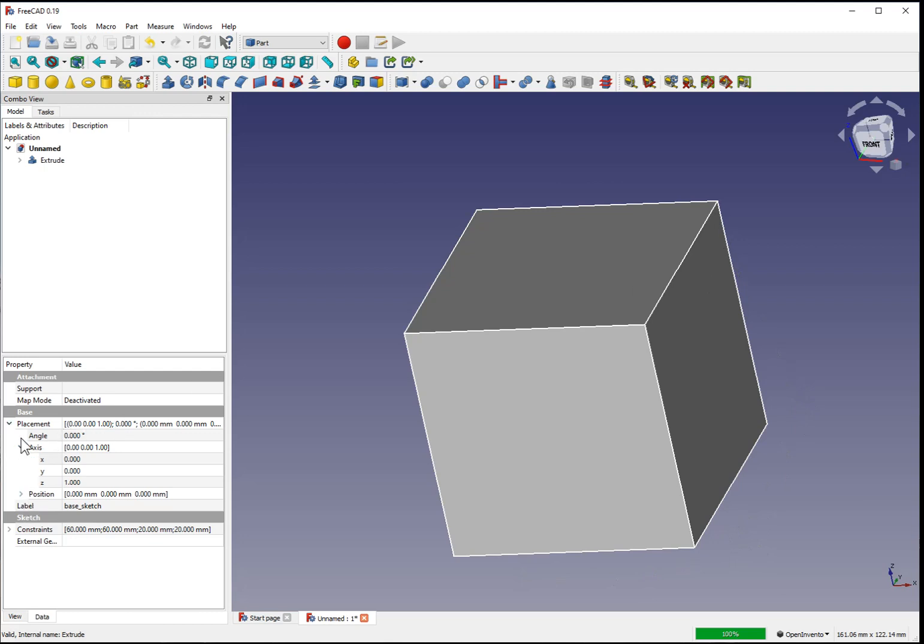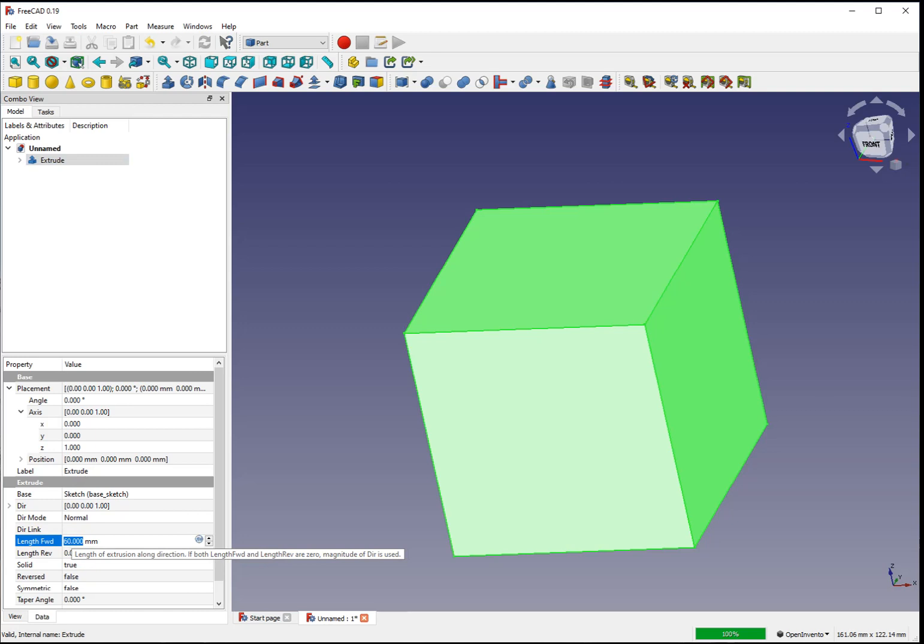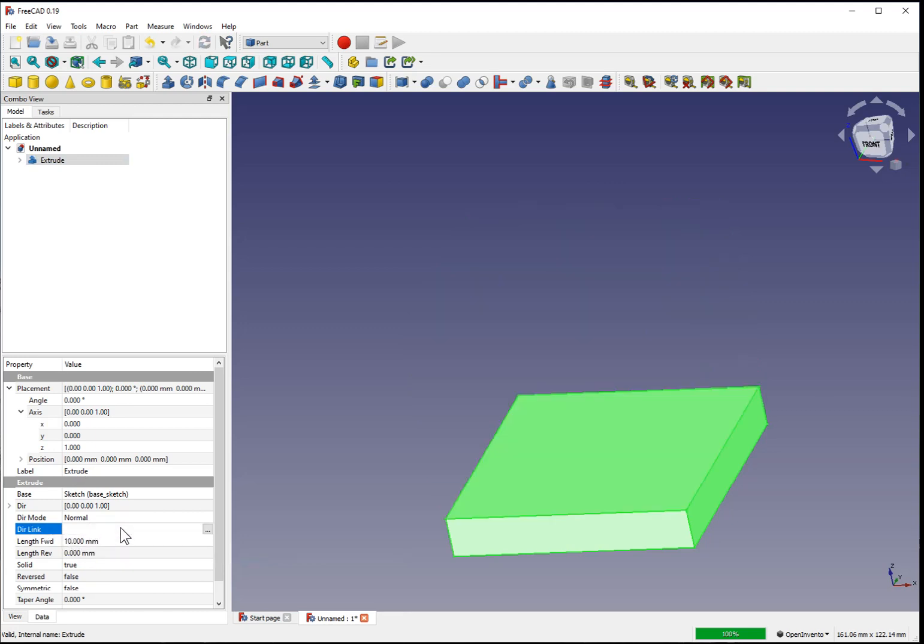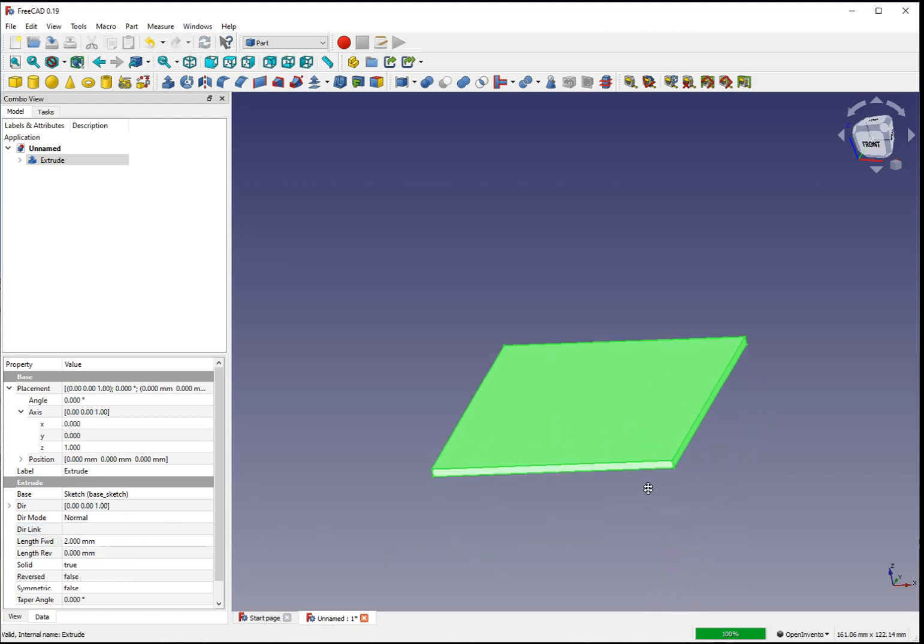The extrusion can be adjusted after the fact. If we click our new part and look at the properties, you can see where we set 60 millimeters. If you changed this to 10 millimeters, the relative size of the shape will change. If you changed it further to 2 millimeters, the shape will change further.